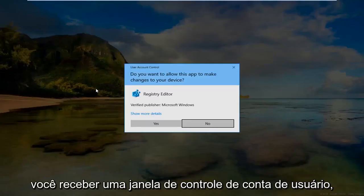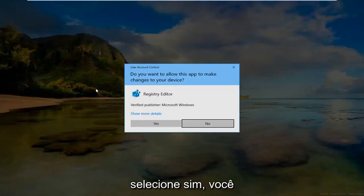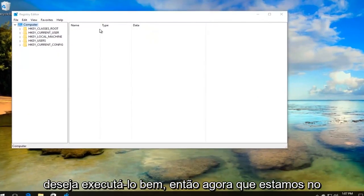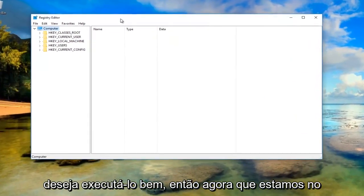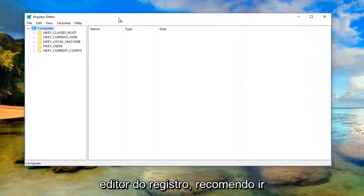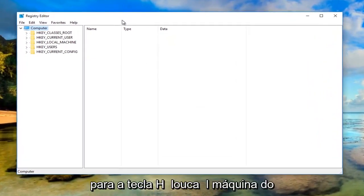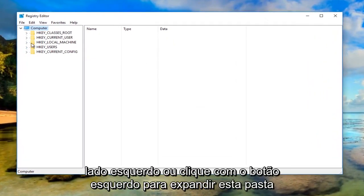If you receive a user account control window, select yes. Now that we're in the registry editor, I'd recommend heading over to HKEY_LOCAL_MACHINE on the left side.